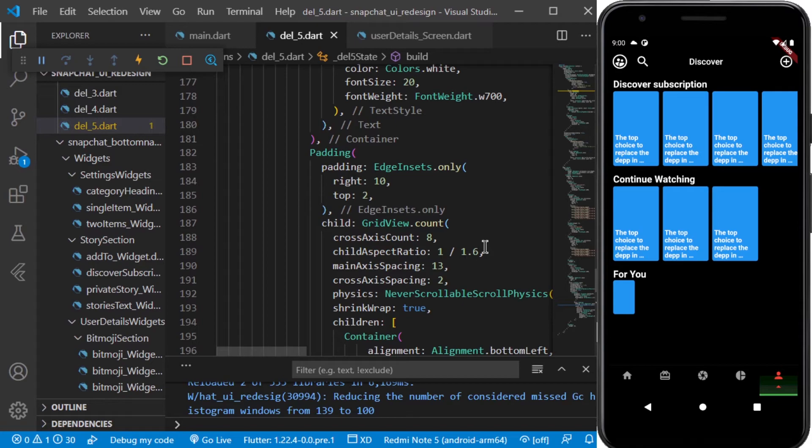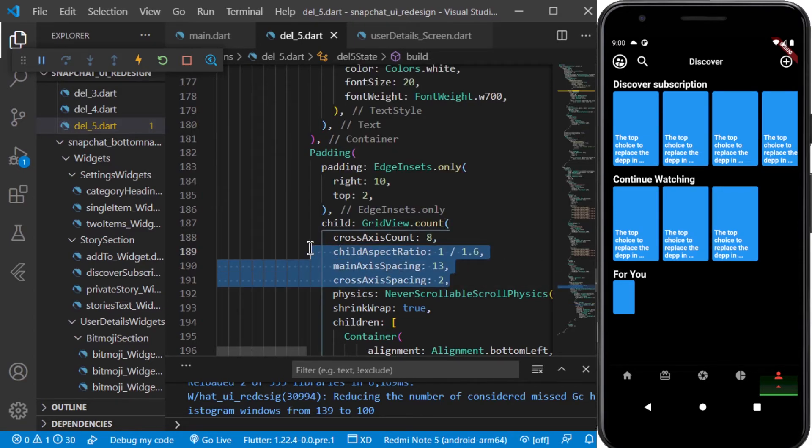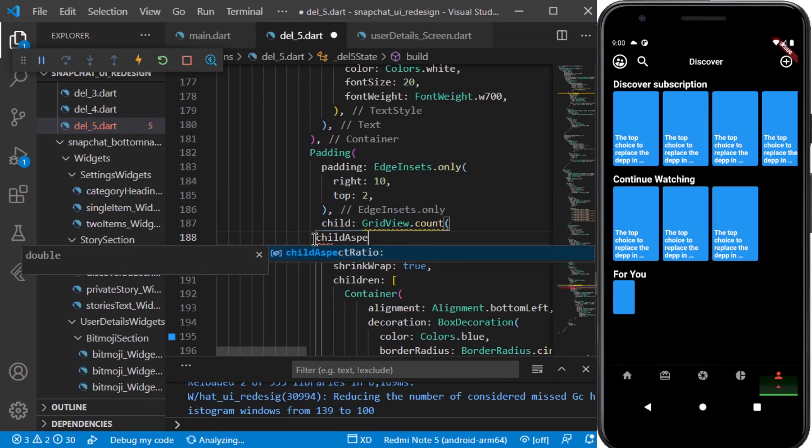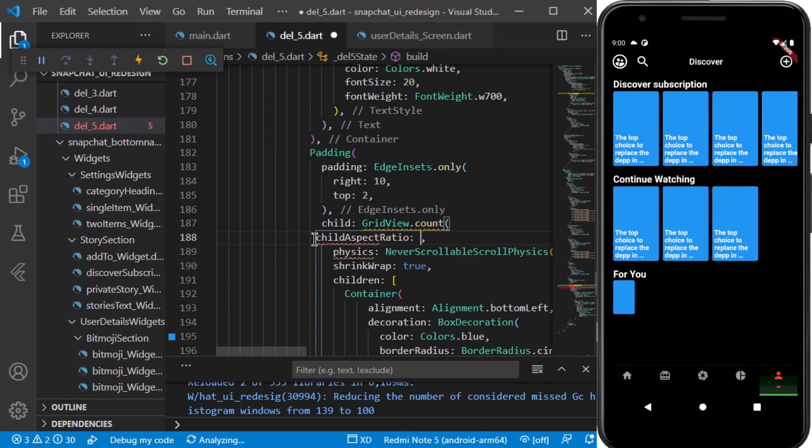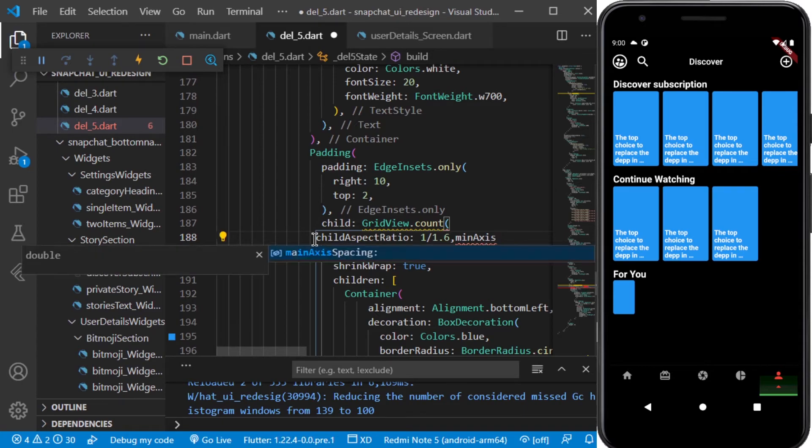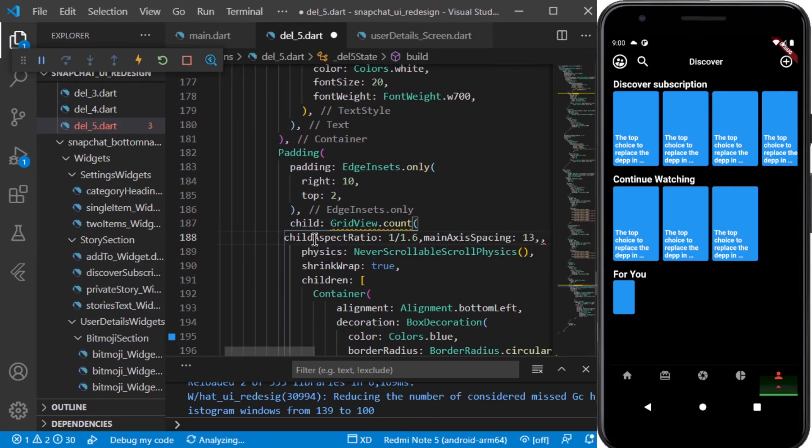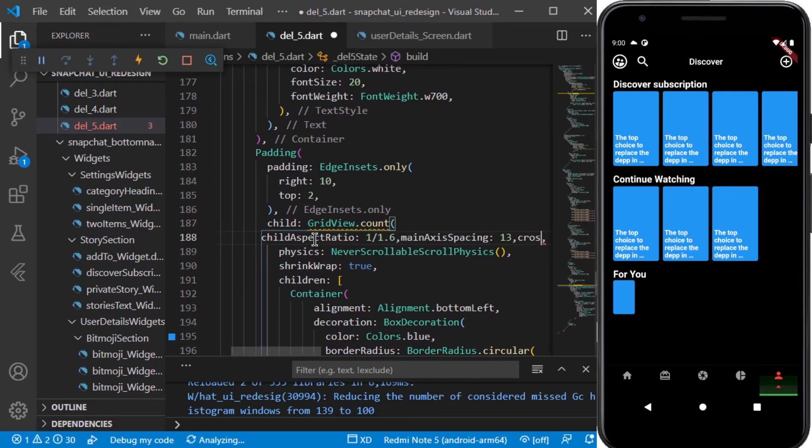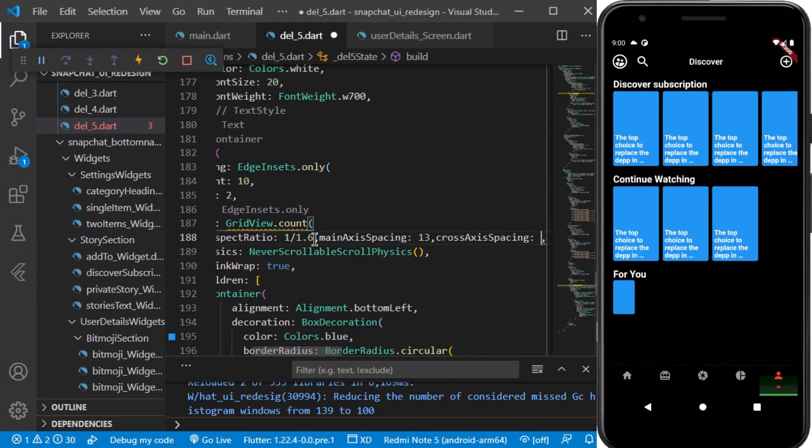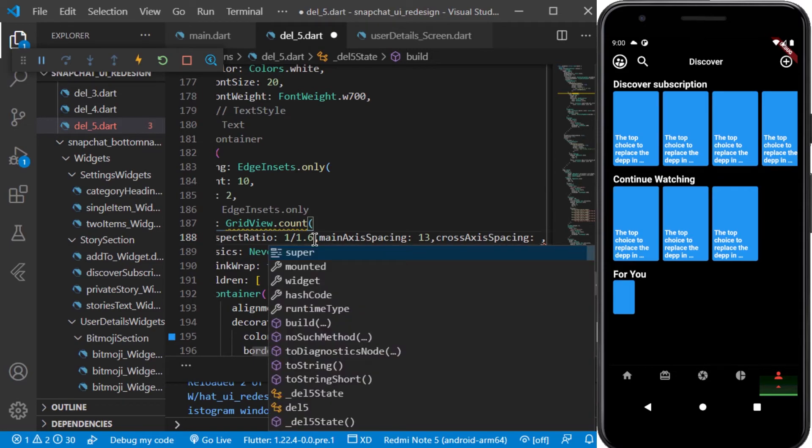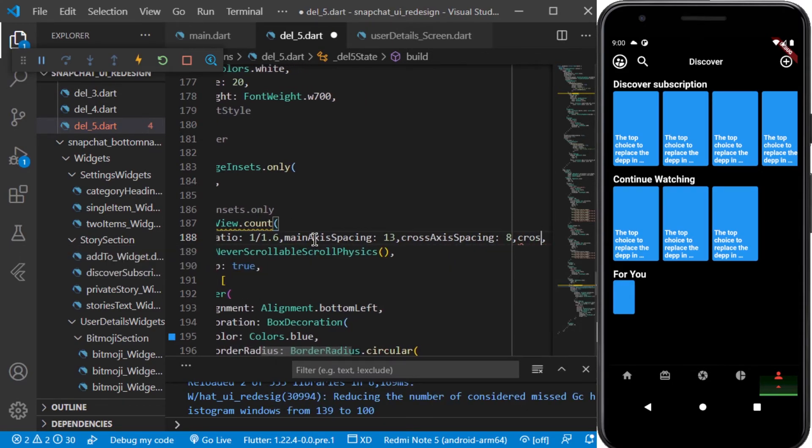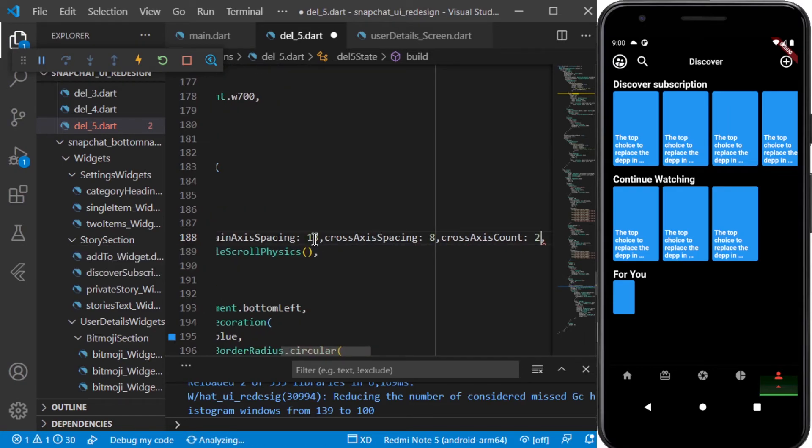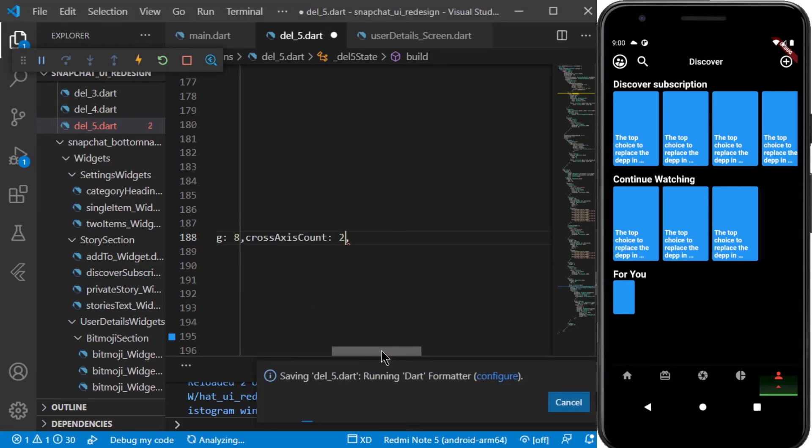We need to change some things in the del 5 screen, so let me edit those things. We will be removing these all things and adding child aspect ratio as 1 by 1.6 so that it covers the screen ratio and looks good. We will be setting minimum axis spacing as 13 and the cross axis spacing as 2 and cross axis spacing as 8. The cross axis count will be equal to 2. Let's save it and see how it looks.